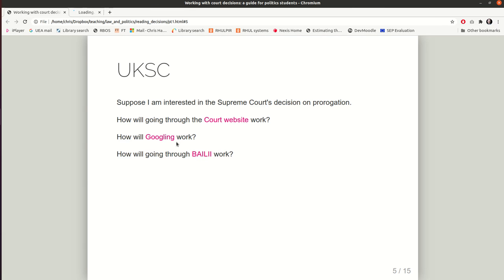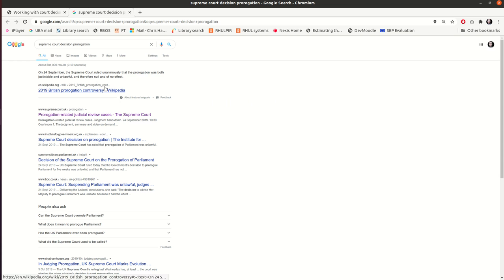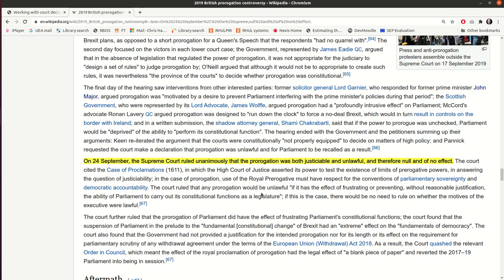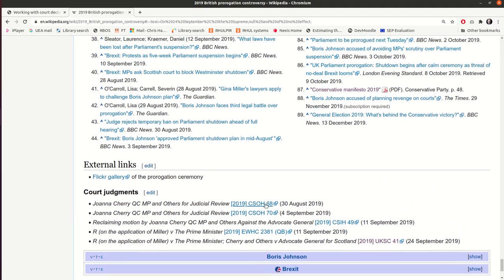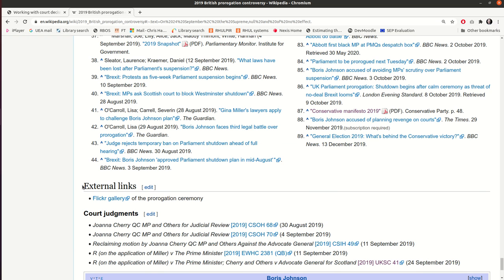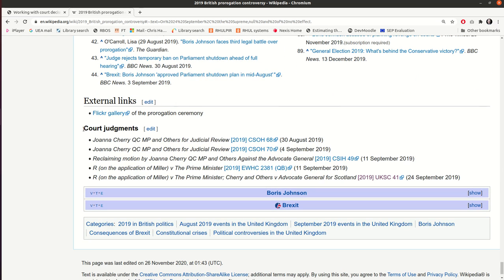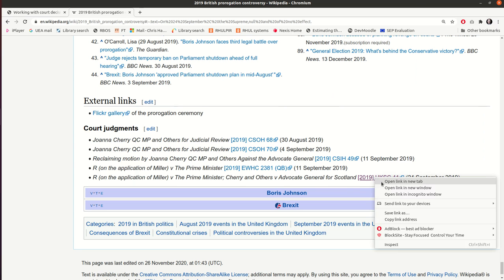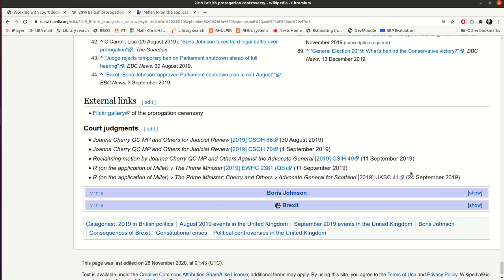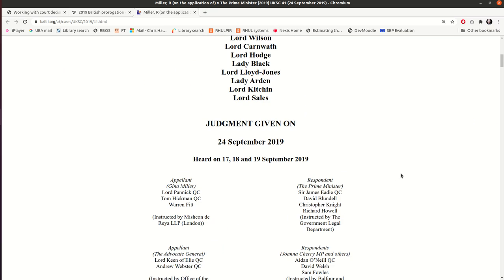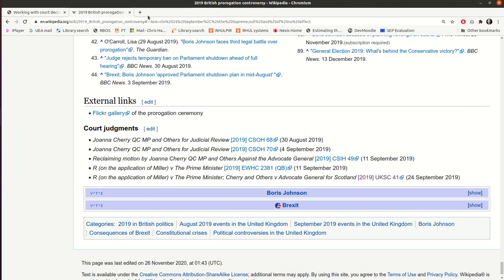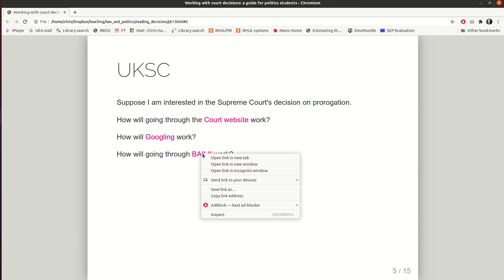I could of course have tried Googling, and again I get as the top result a Wikipedia entry. This is slightly harder to navigate — we don't have a single link to a court judgment. We do have multiple court judgments; the one we want is at the bottom, and it is a link to the judgment not on the Supreme Court website but on BAILII. And BAILII is the third of my searching strategies.